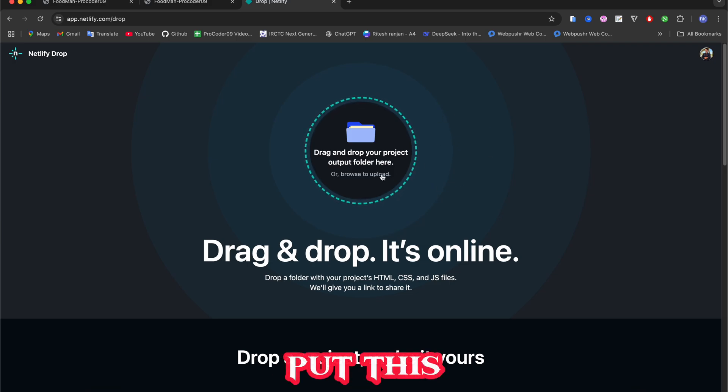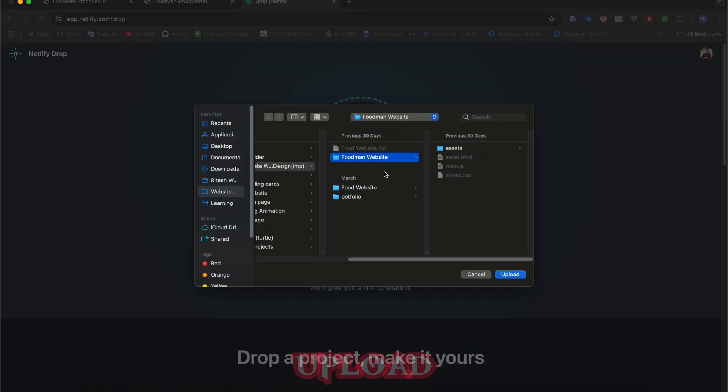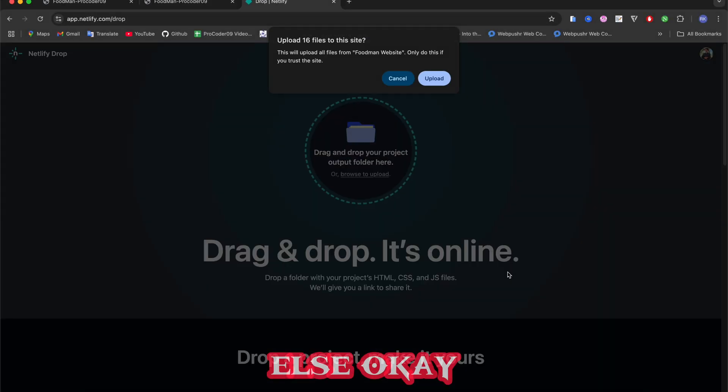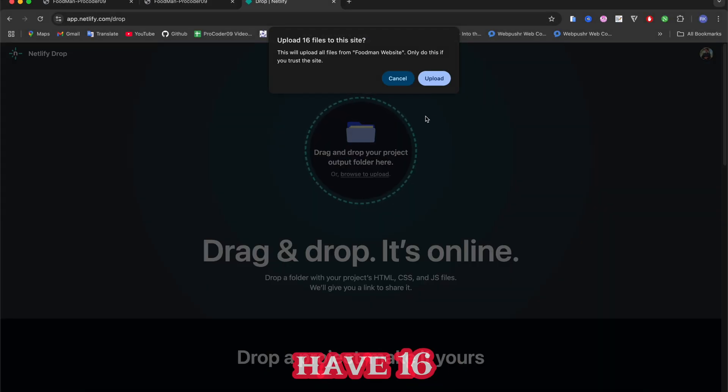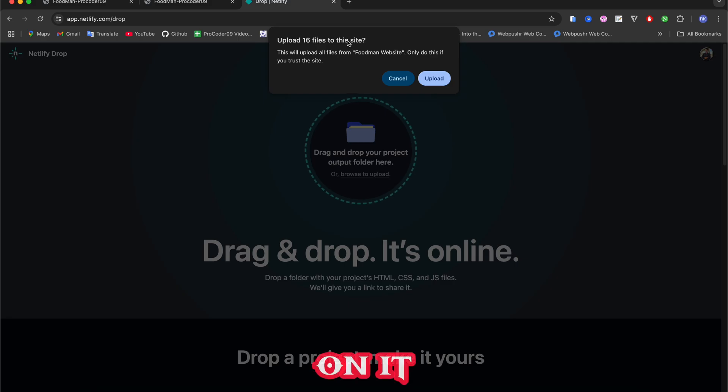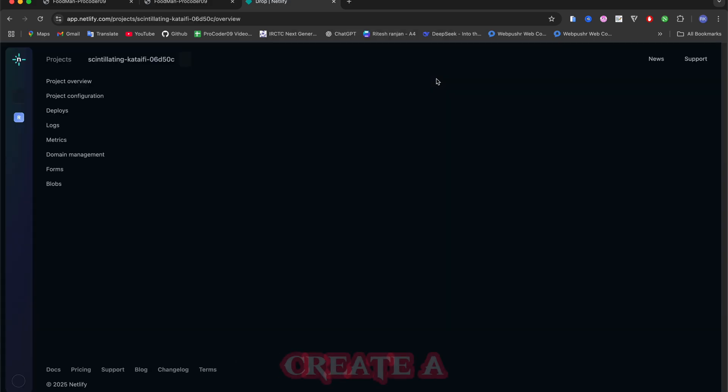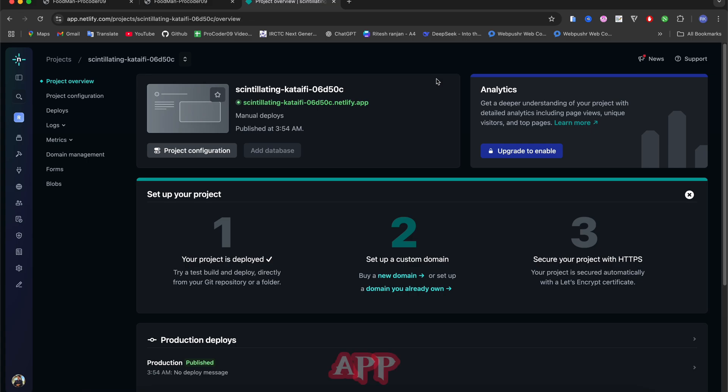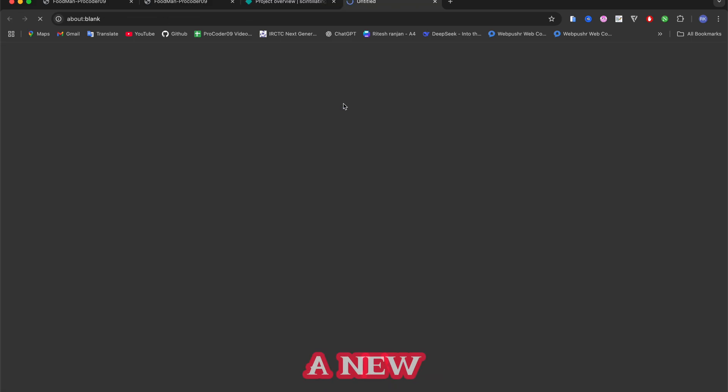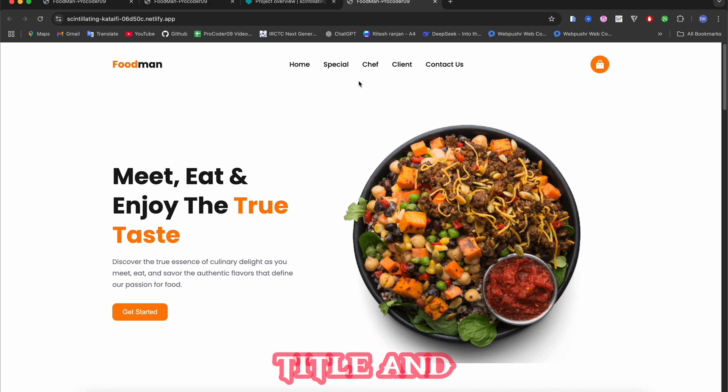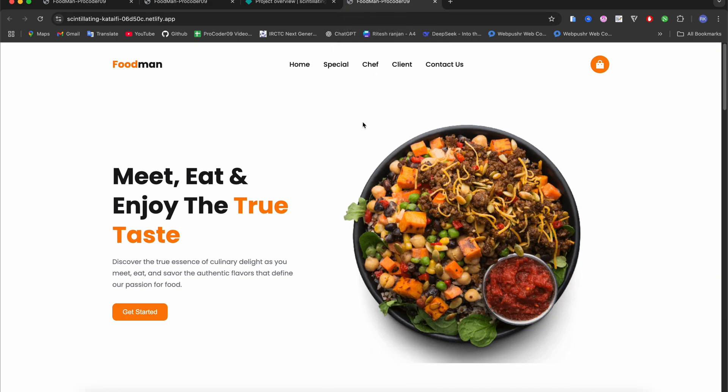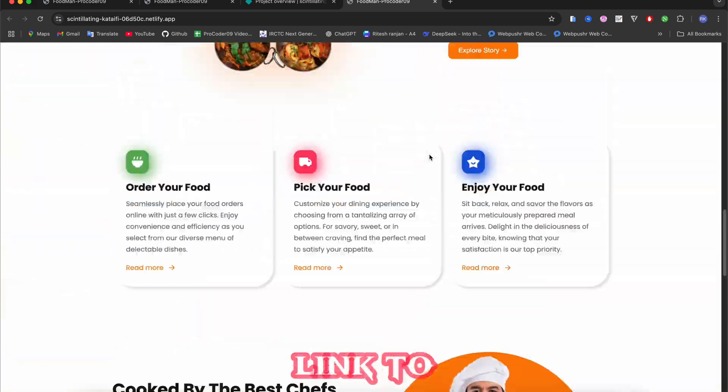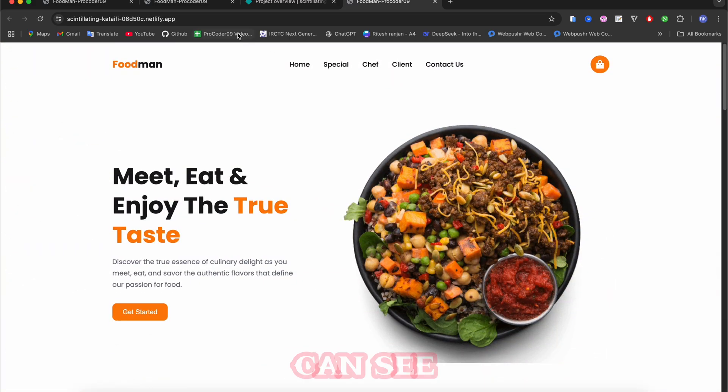That's all and nothing else. It says that we have 16 files to upload. Then click on it - it takes your assets as well as your files and creates an app. Now you can see when I click on this link it will open in a new tab and here you can see we have a title and the whole website. I can share this link to anyone.